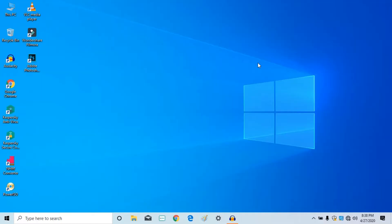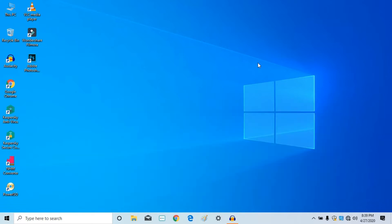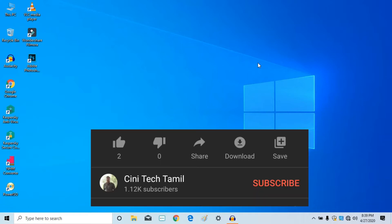We are subscribed to our system and our system is automatically started. If you are interested in this video, please comment on the video. We will try this video. You will see the system automatically started. Please click on the bell button and subscribe to our channel.